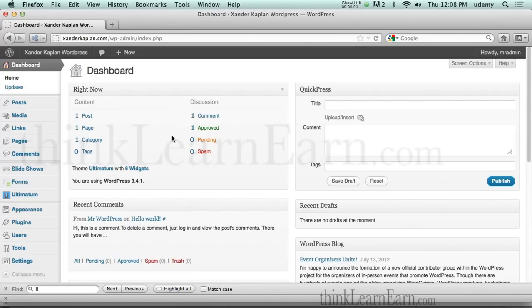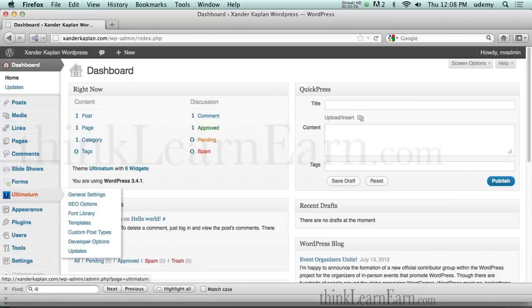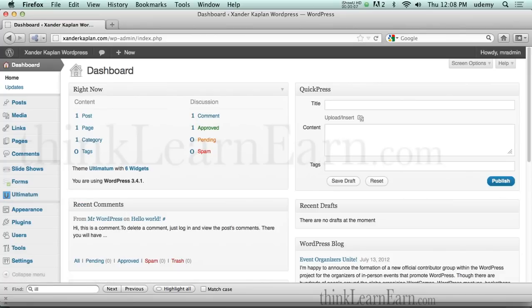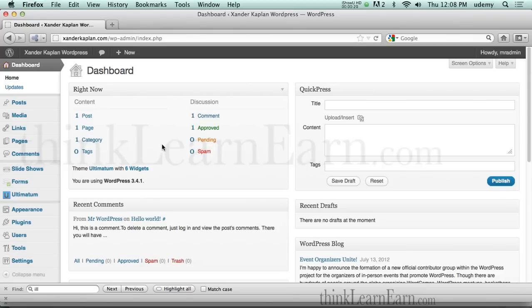Hi, welcome to an exciting video on WordPress and Ultimatum Framework. Ultimatum is a very exciting framework that is used in WordPress. My name is Robert. I'm going to share with you my techniques of how to use WordPress with the Ultimatum Framework.